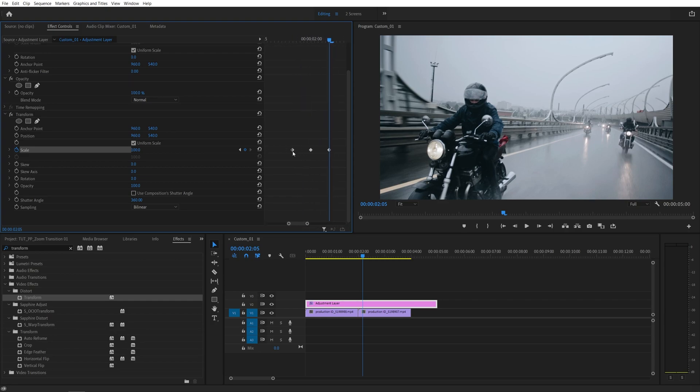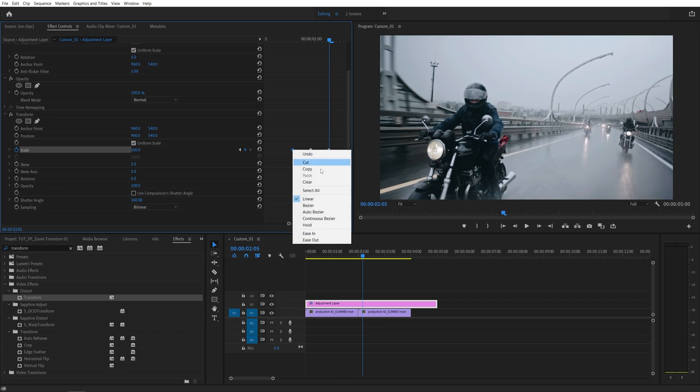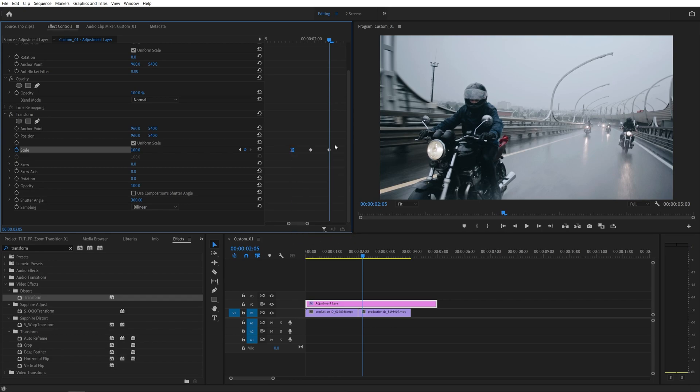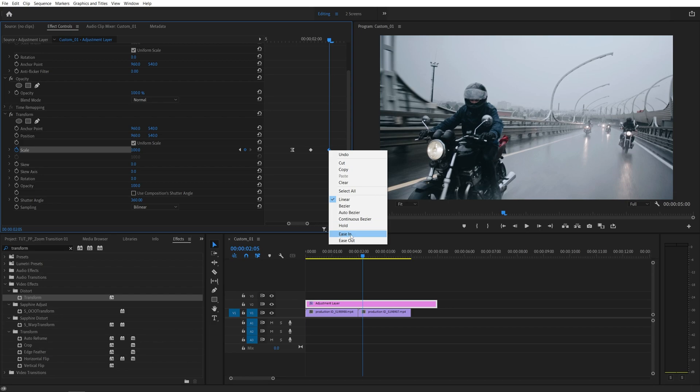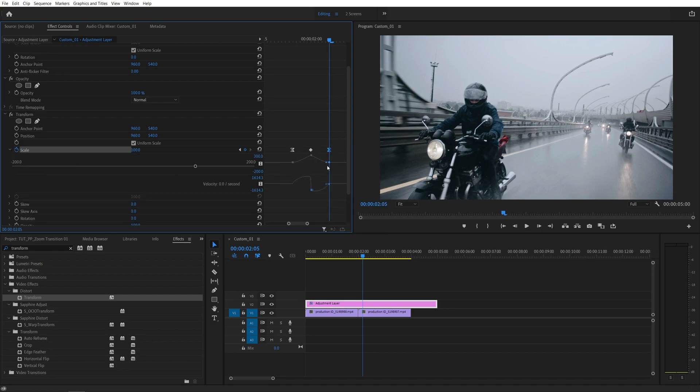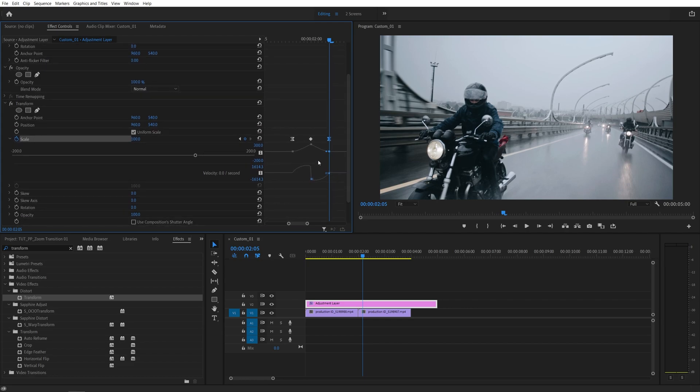I'm going to right click on the first keyframe to the left and select ease out, then right click on the last keyframe to the right and select ease in. Now I'm going to expand this arrow to see value and the speed graphs of the animation and we're going to improve the velocity of them.